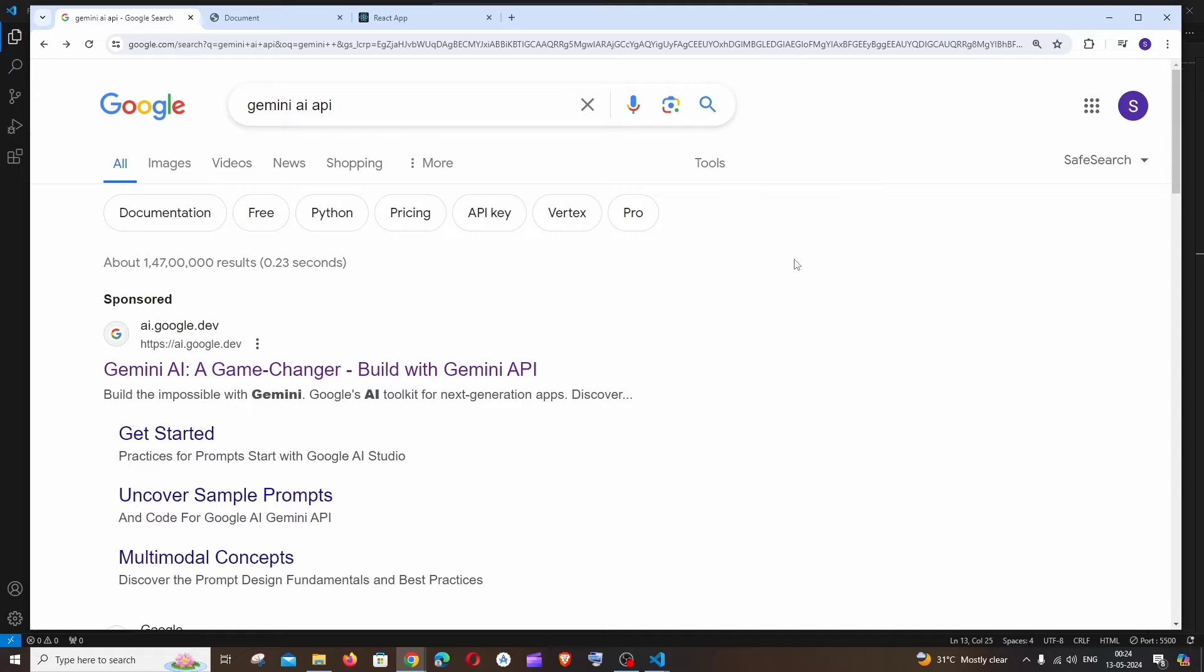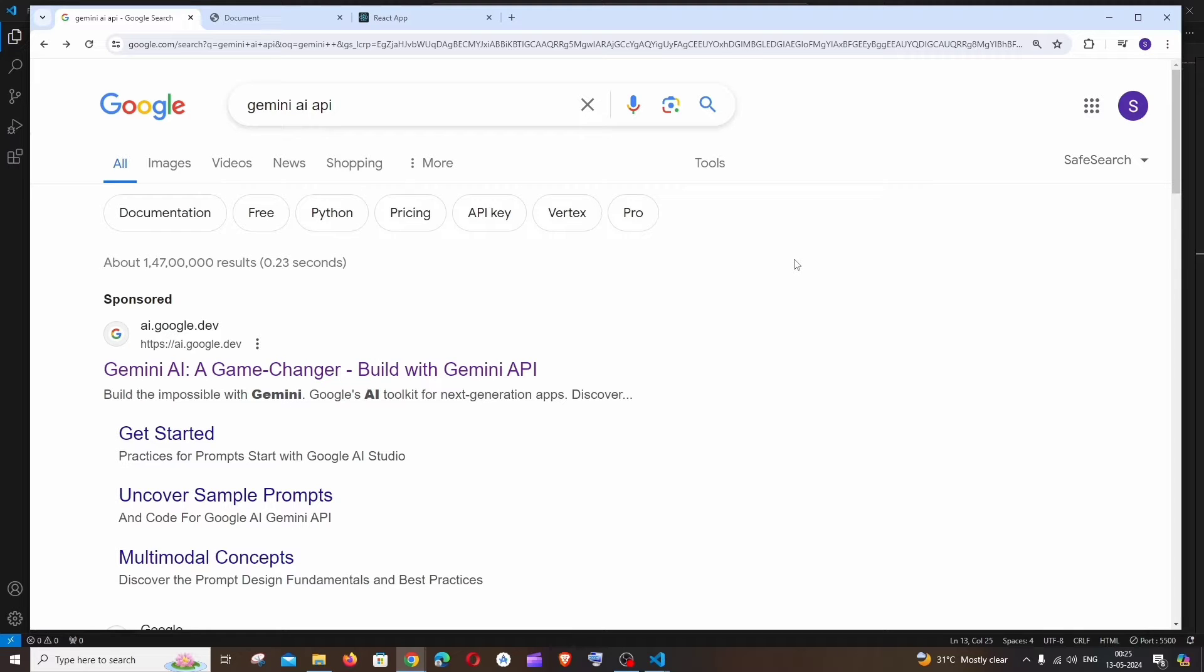Hey everyone, in this video I'll be showing you how to use Gemini AI API for web, that is with HTML and JavaScript as well as ReactJS, without using any backend code.